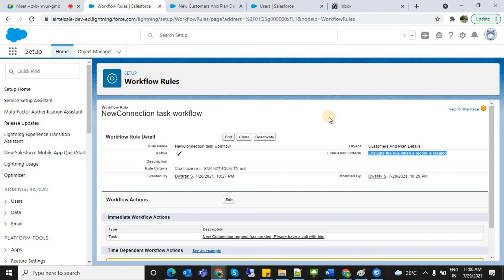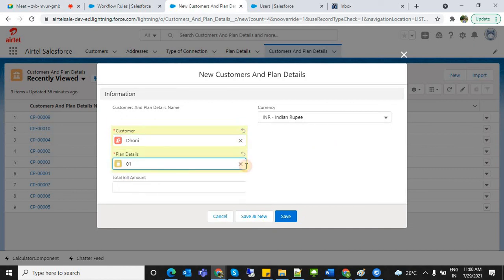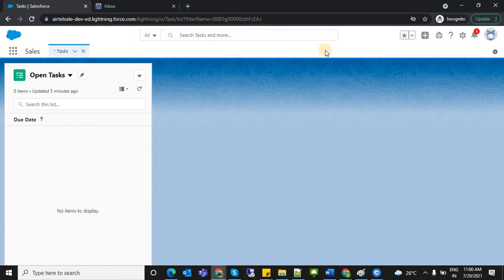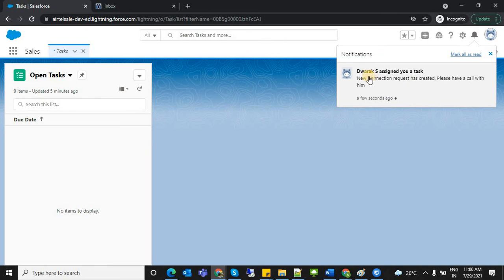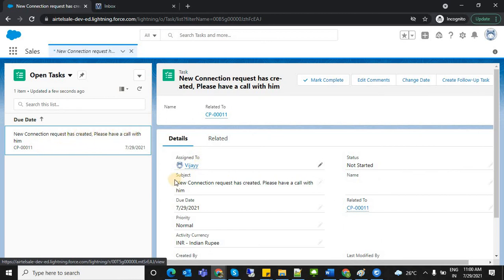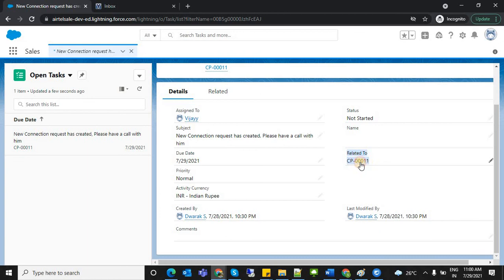Now let's verify. I'm going to create a record in Customer and Plan with the customer name, plan, and bill amount — then save it. Once the record is created, a notification appears: 'A new connection request has been created — please have a call with him.' The task is assigned to this particular user.